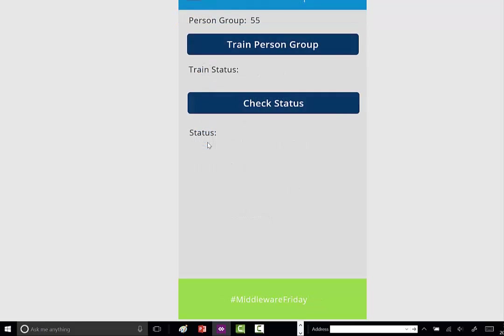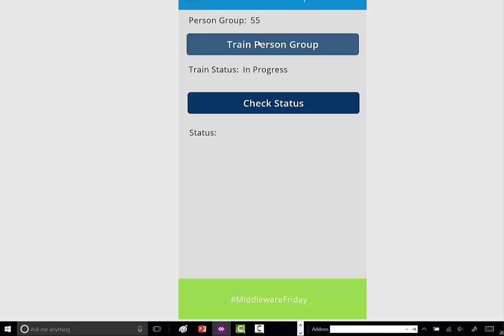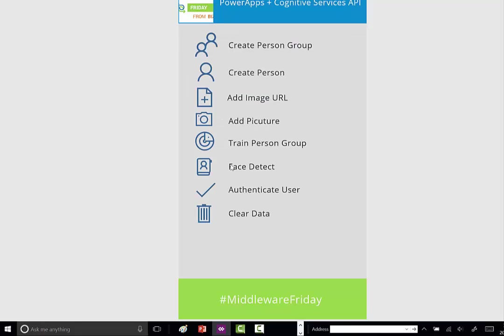At this point we have a persisted face ID in Cognitive Services for Steph Jan. Now we want to train our model—we want Cognitive Services to inspect Steph Jan and understand the relationship. This is that asynchronous method I talked about before. When you call this operation for the first time, you'll get an in-progress status.